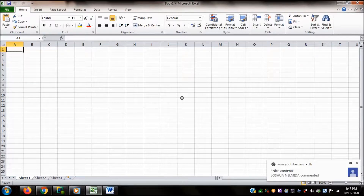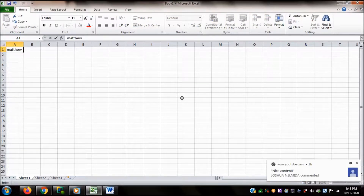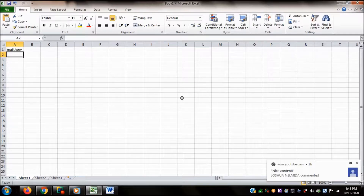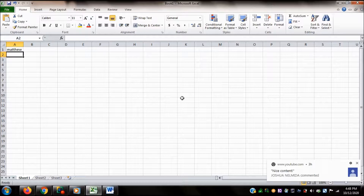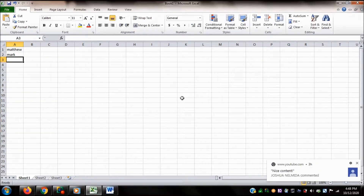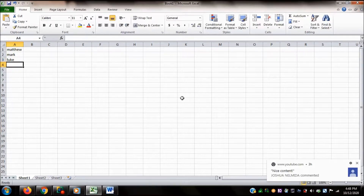Now I'm going to type names in cells A1 to A4. On A1 I'll type 'Matthew' and press Enter. Notice that the active cell moves to A2 — pressing Enter moves the insertion point to the cell below. On A2 I type 'Mark' and press Enter, moving to A3. On A3 I type 'Luke' and press Enter, arriving at A4 where I type 'John'.